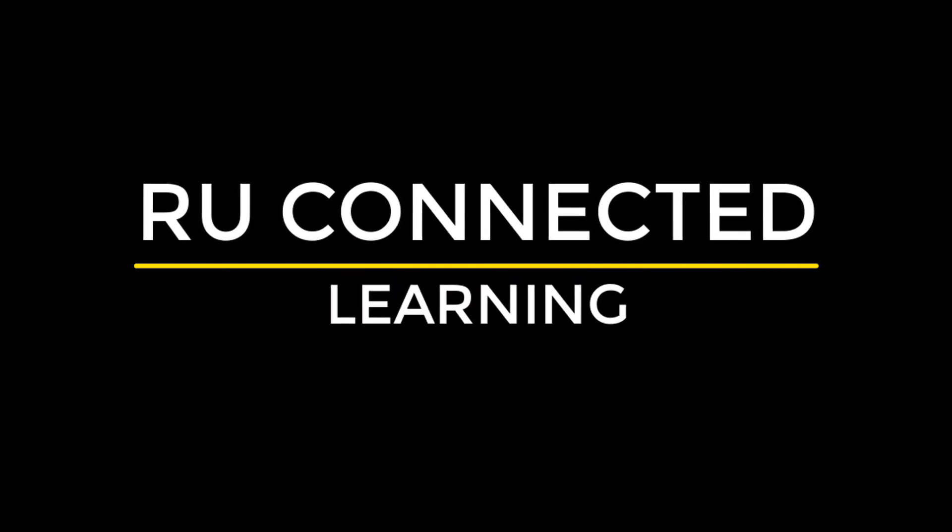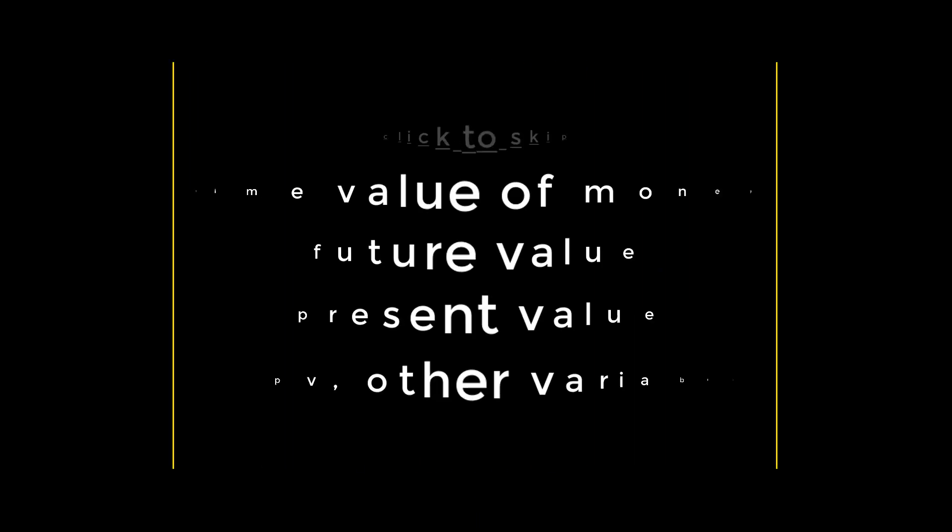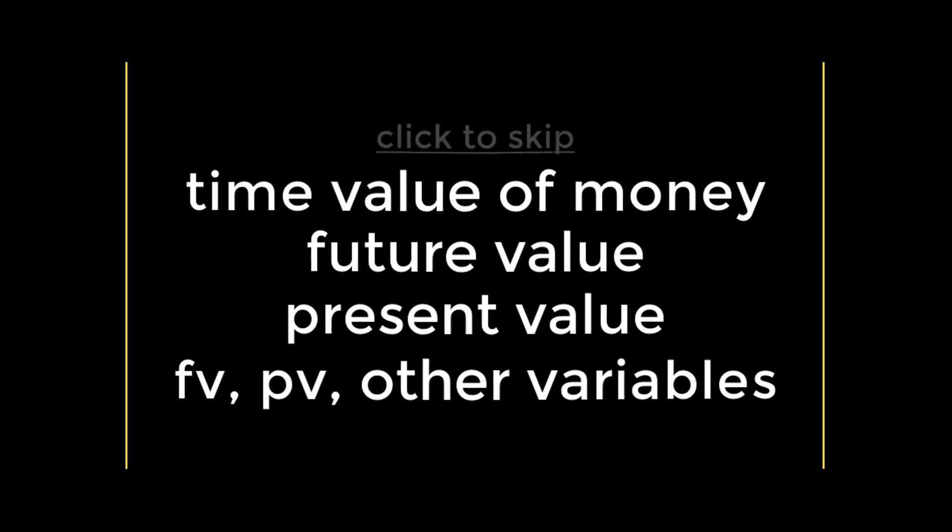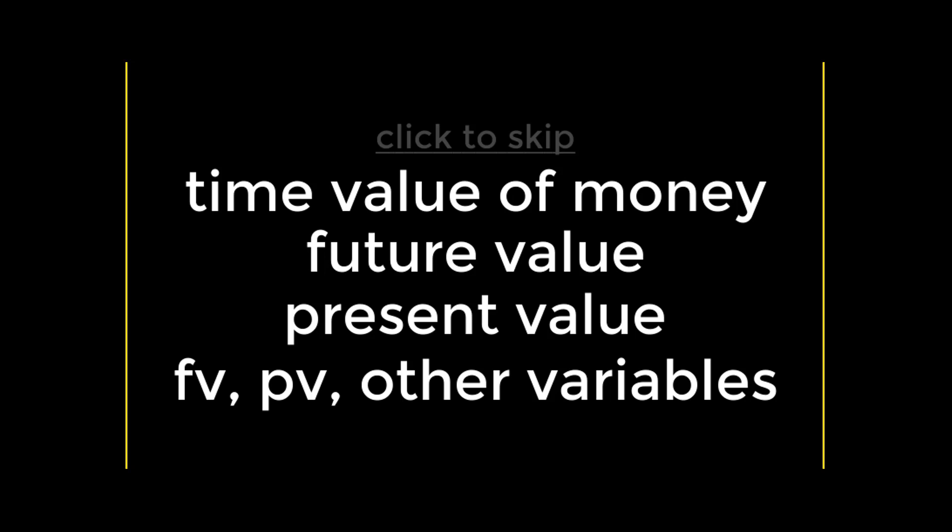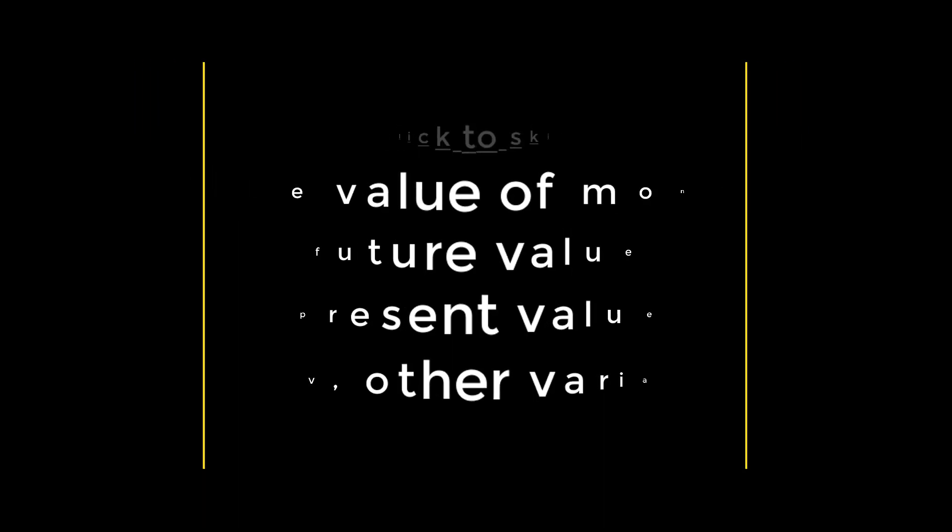Welcome back. In this video, we will explore the basic concepts of time value of money. First, we will briefly talk about what time value of money is and why it's important. Second, we'll explore how to figure out the future value of an investment. Third, we'll do the reverse and discover how to obtain the present value of an investment. Finally, we'll talk about the relationship between future value and present value, as well as how to find other missing variables.